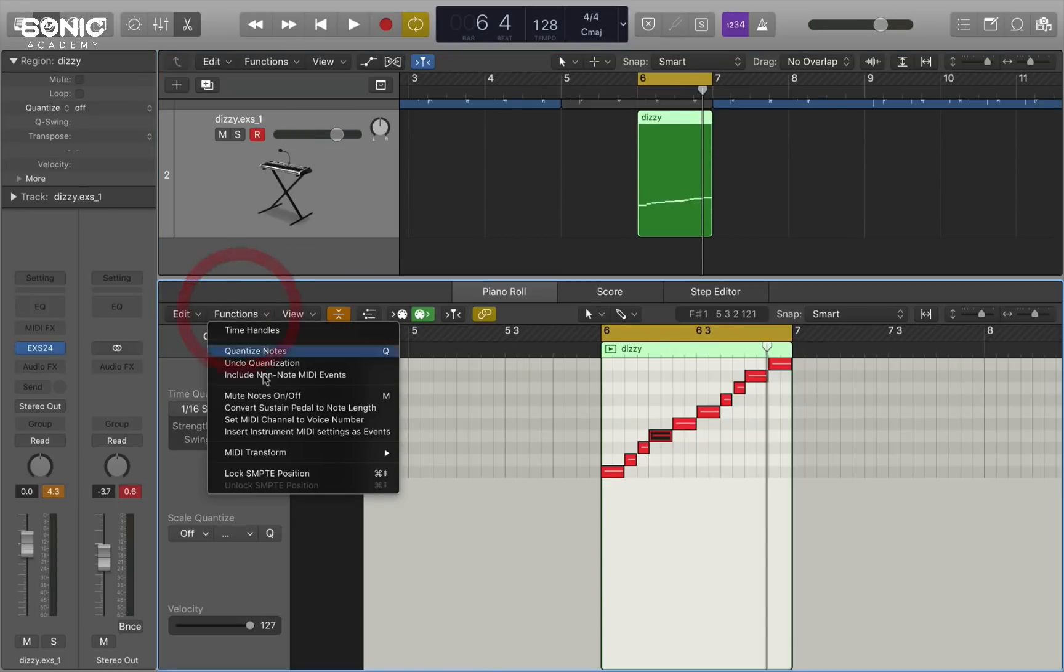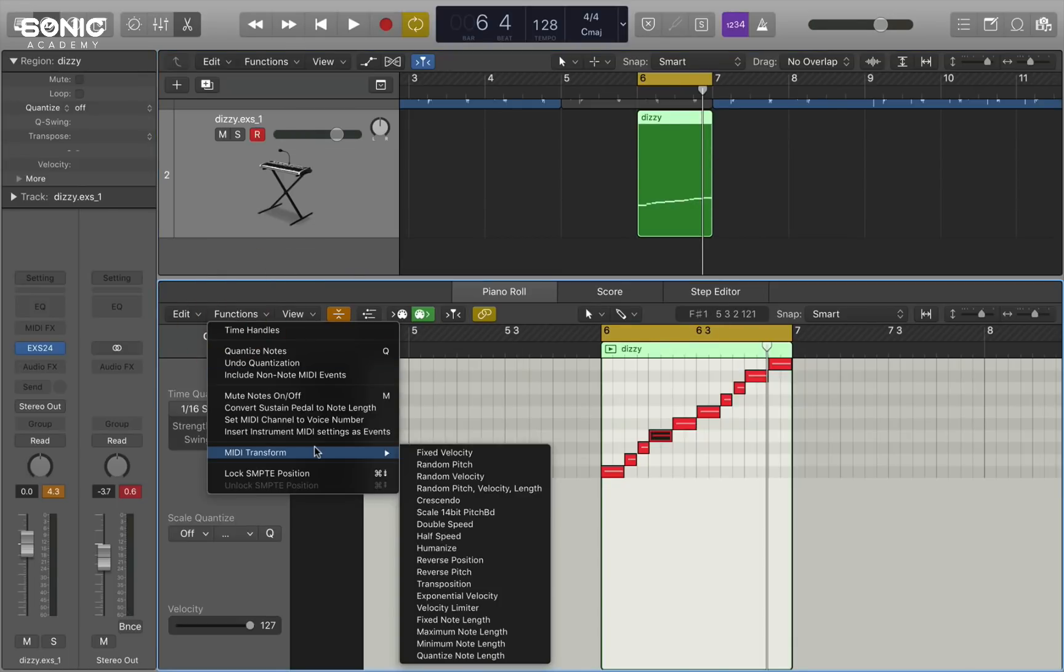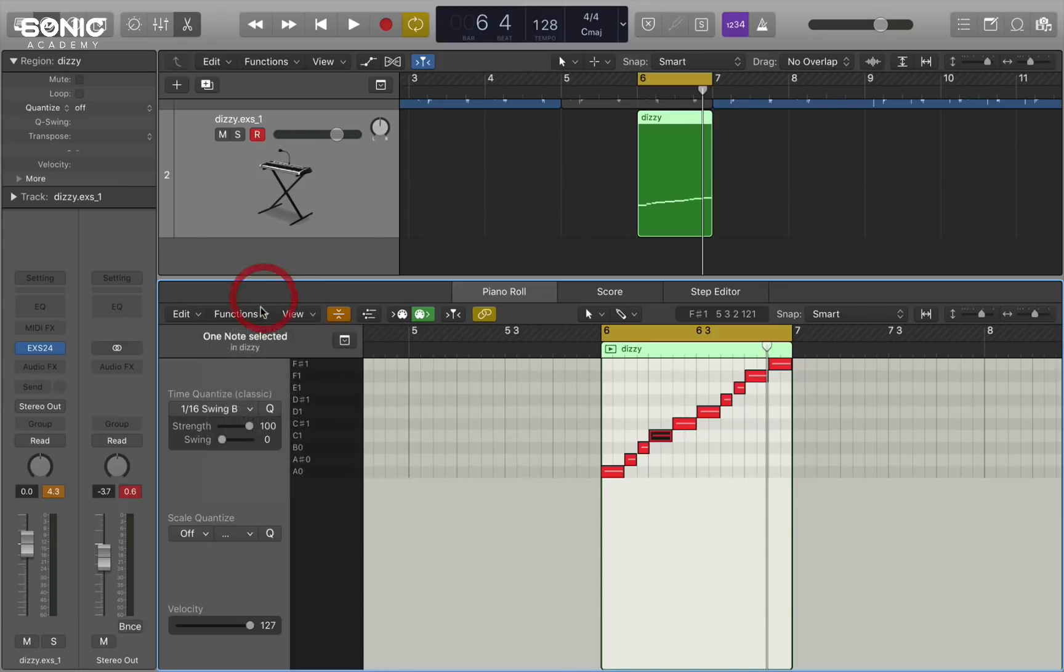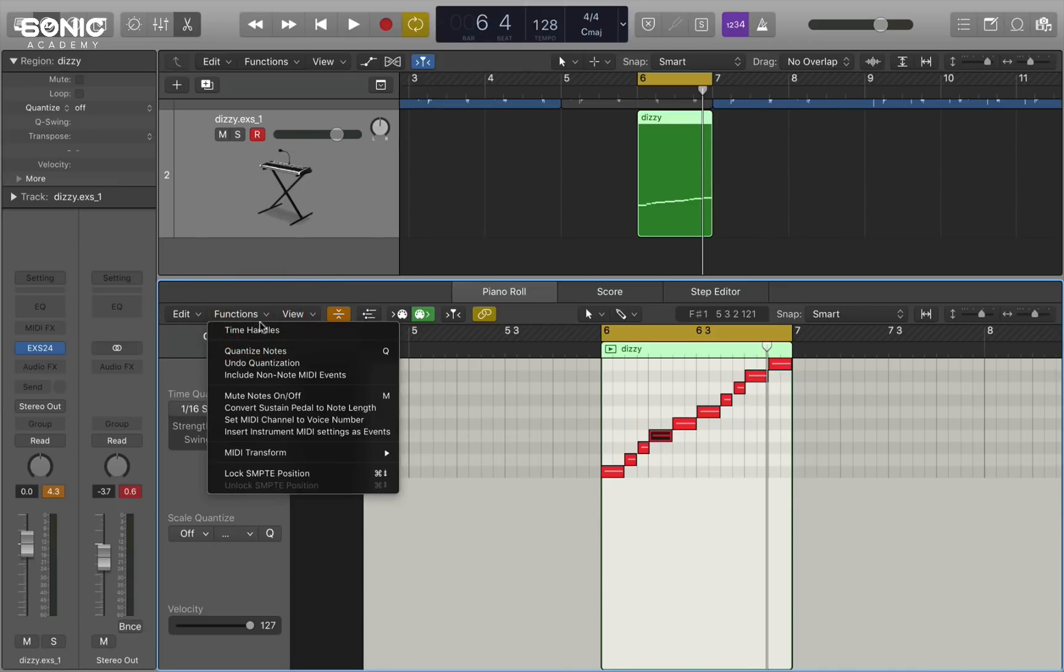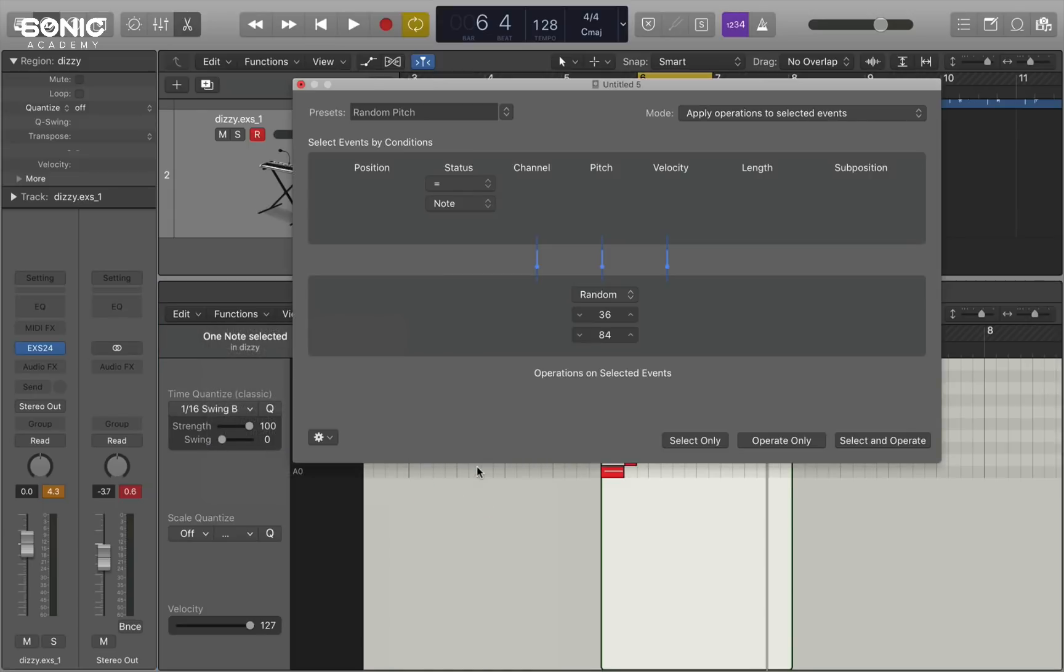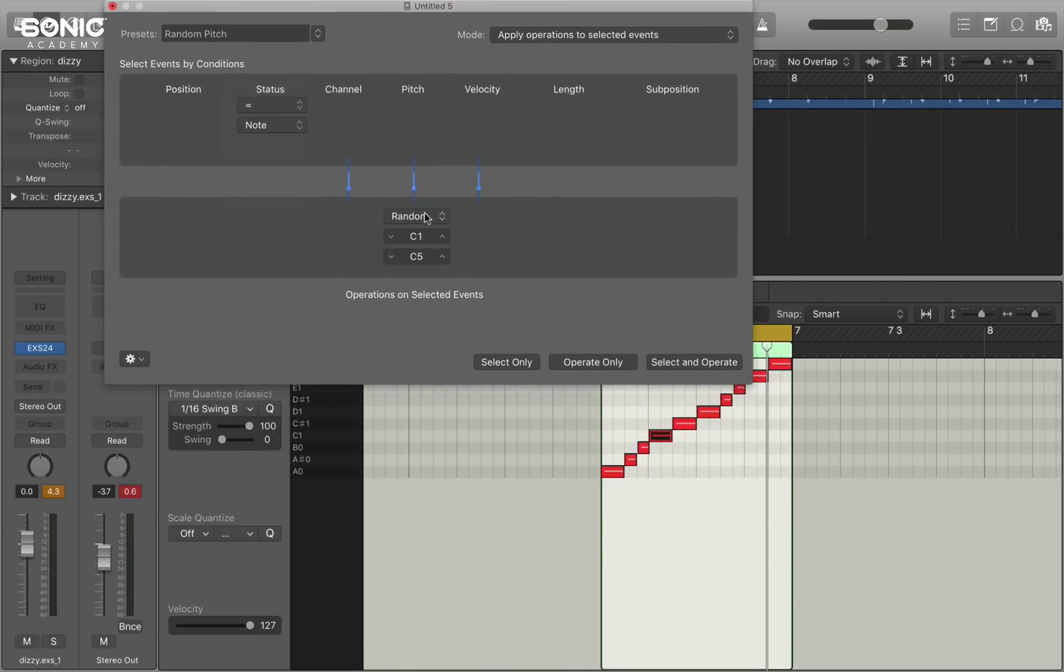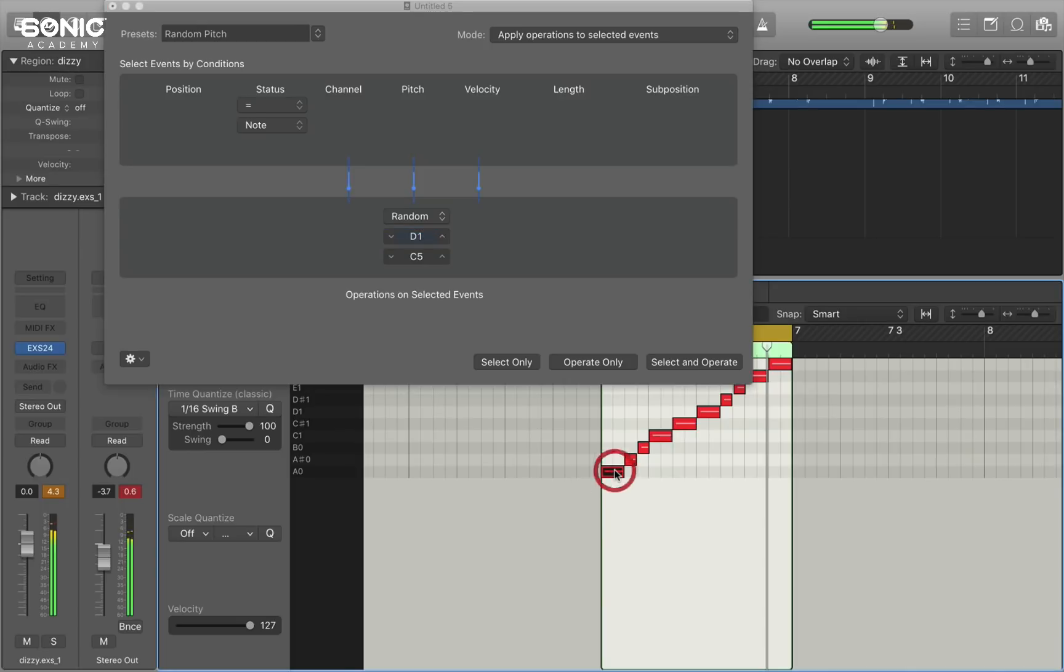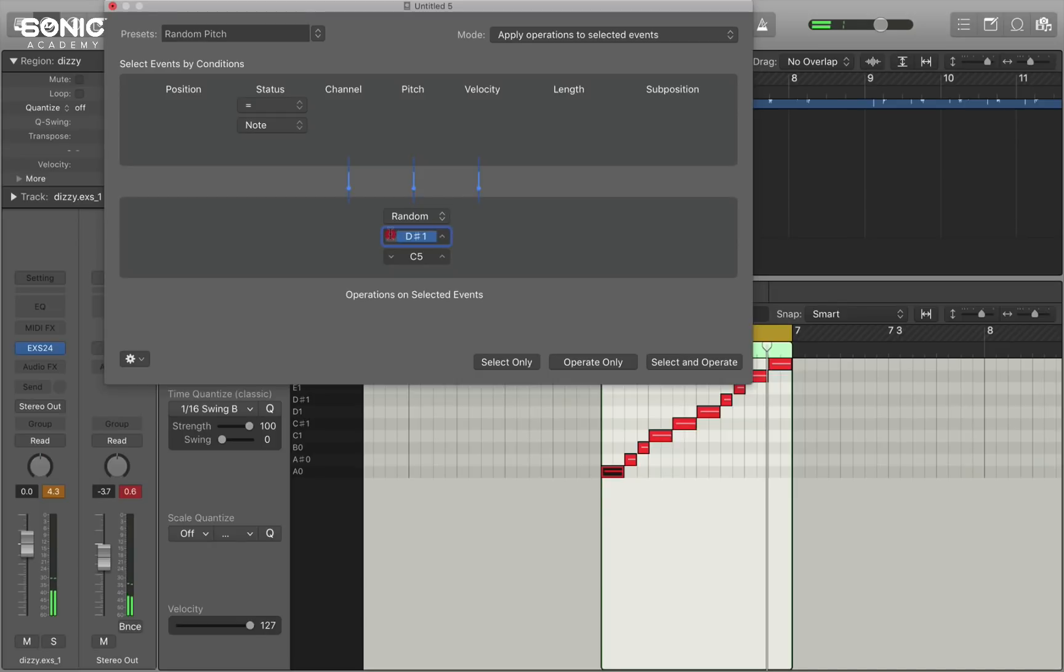So let's go for example and take a look in the MIDI transform section. Which you'll find in the functions menu. And if I go to random pitch. And if I set the note to match the lowest note in the clip, which would be A0, let's come down so that's on the right slice.